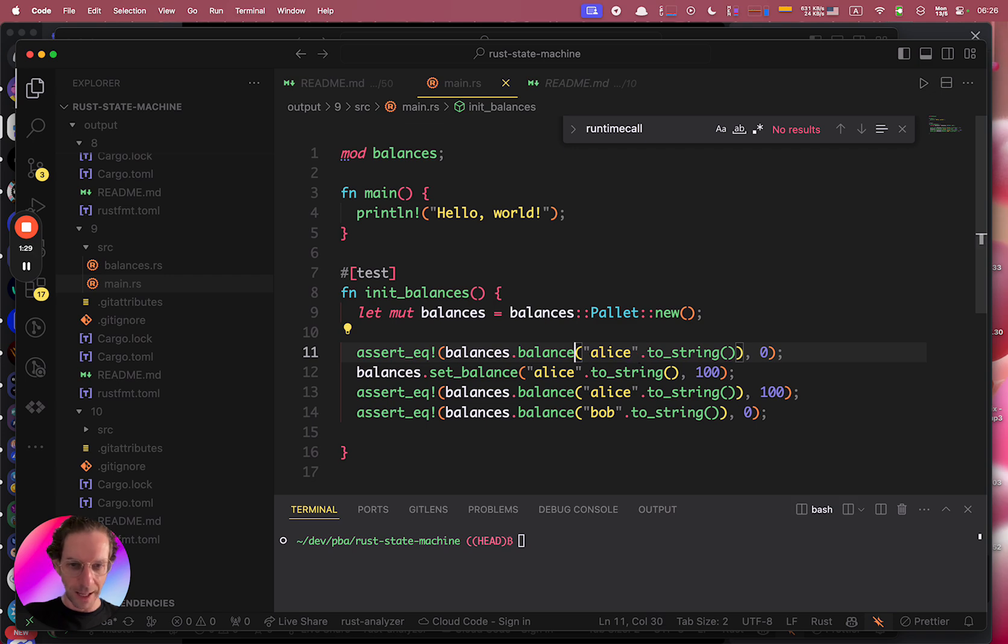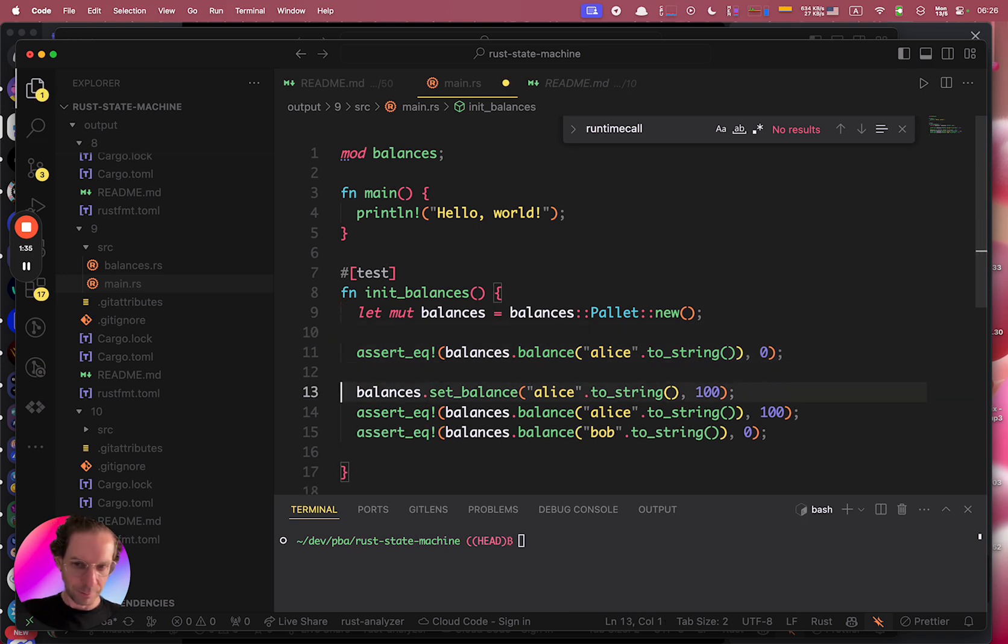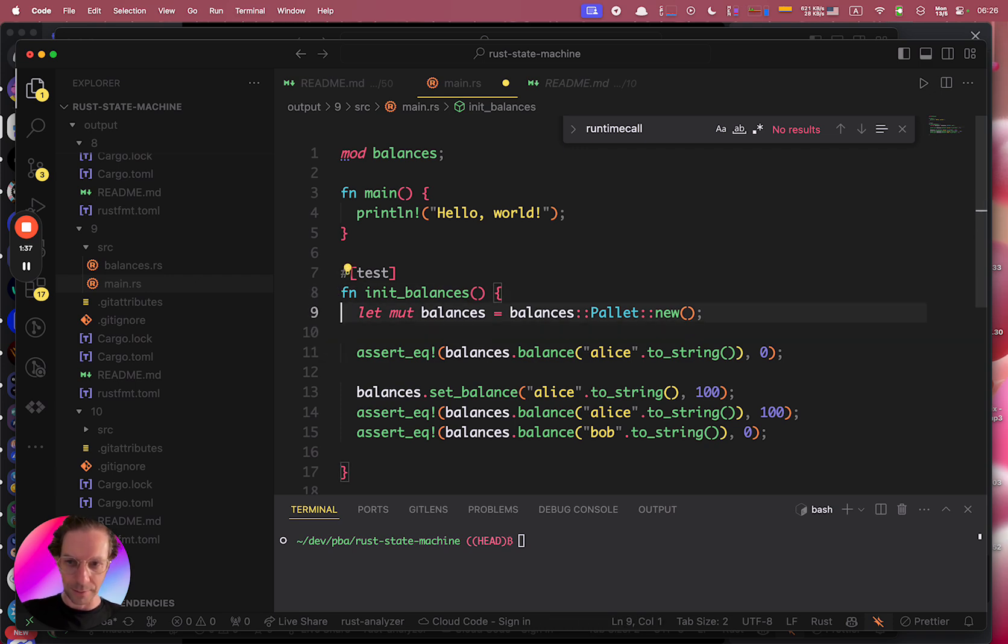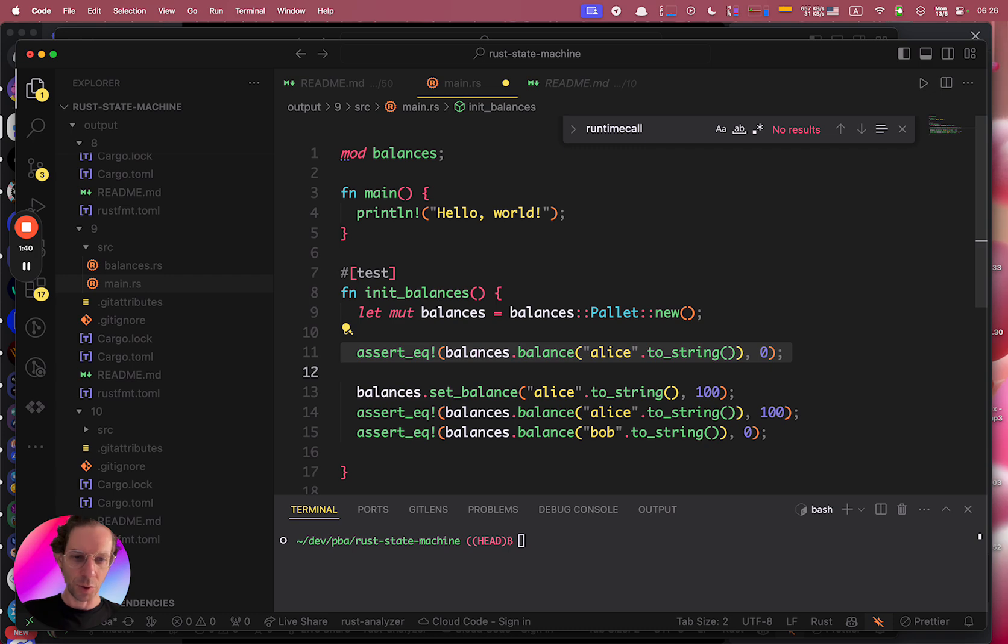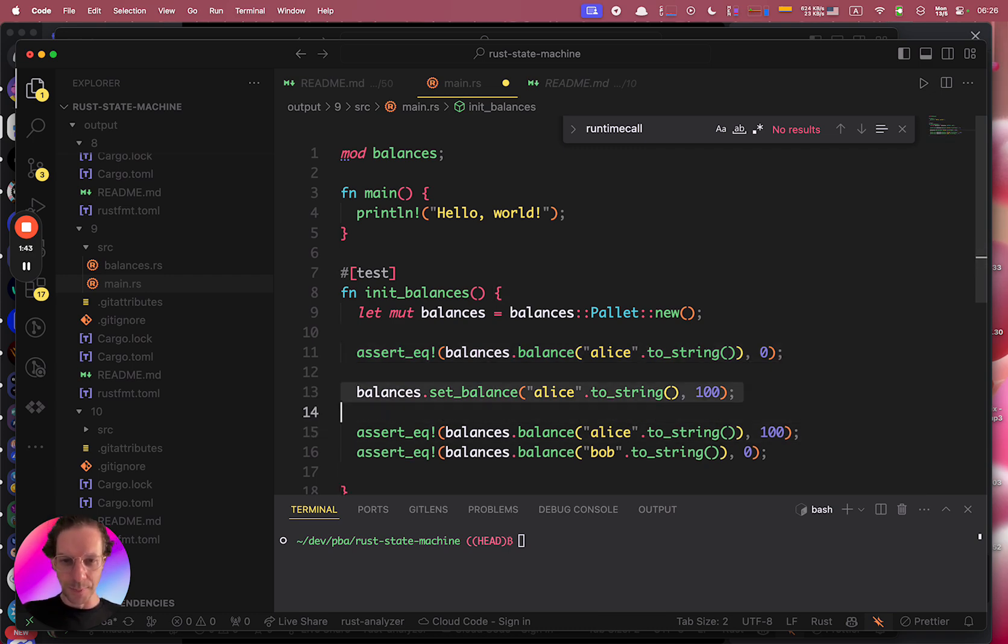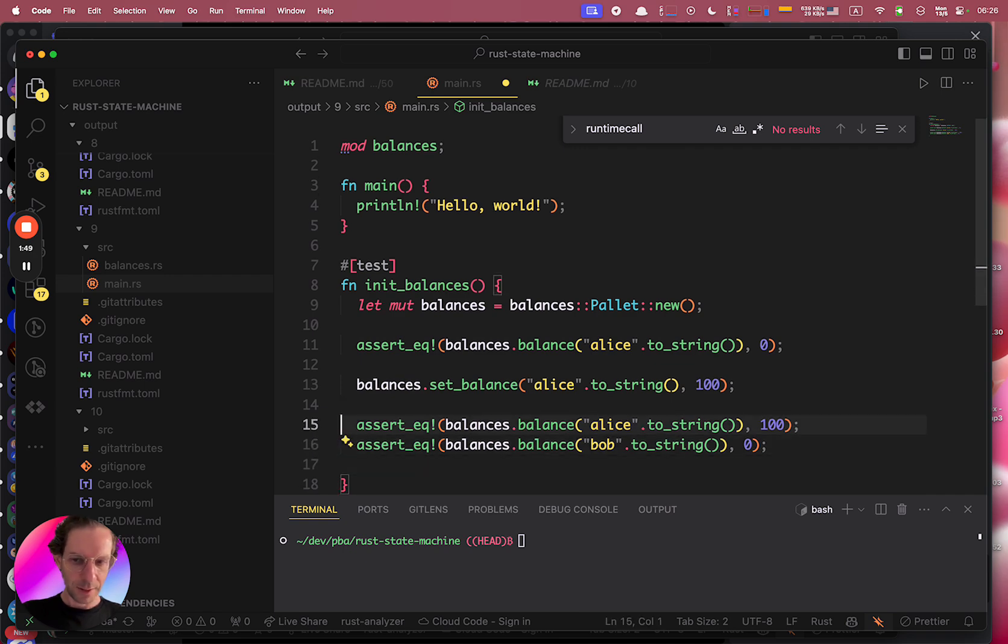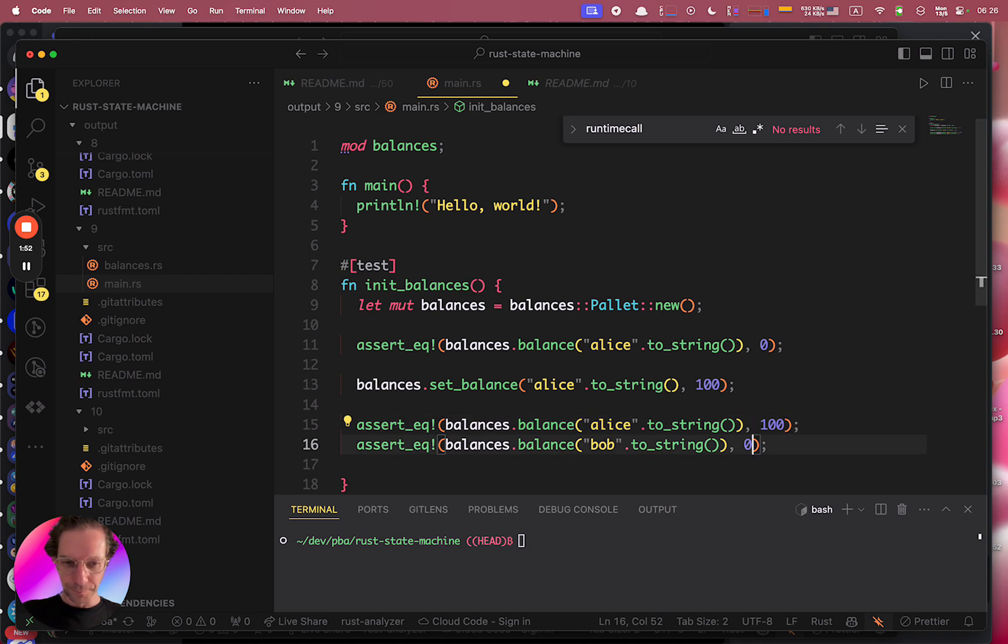Like for example, Alice is not yet inserted in the balances because you just created it empty, so the Alice balance should be zero. And then you set the Alice balance to a hundred, and then the next time you try to get Alice balance it will return a hundred.